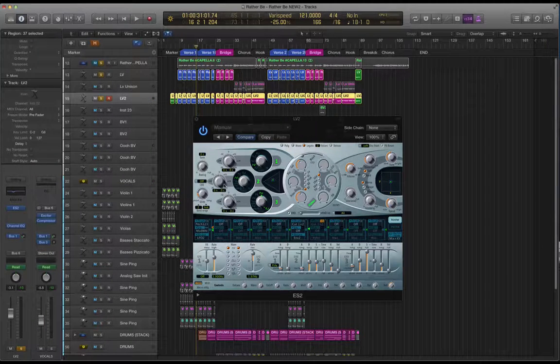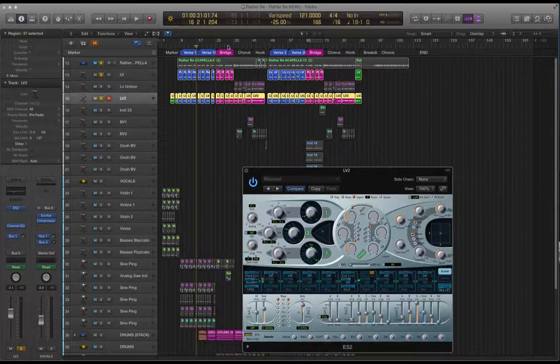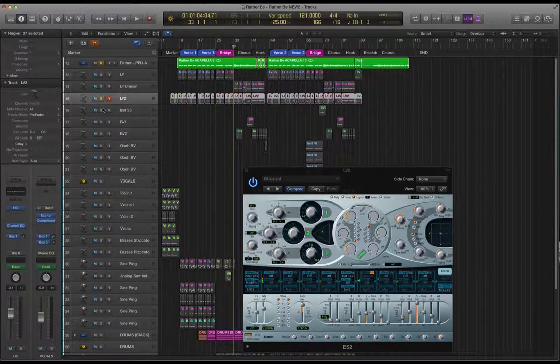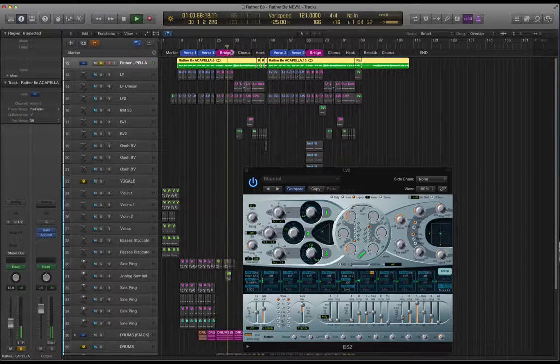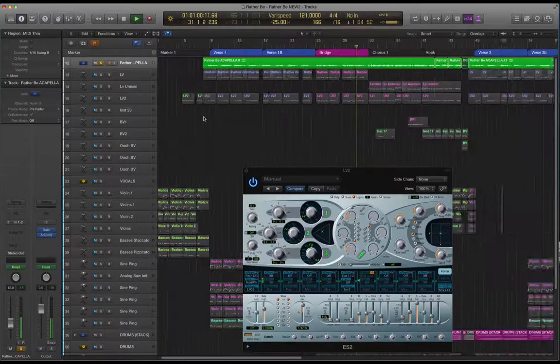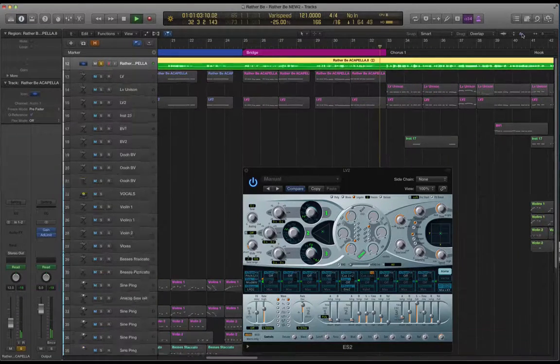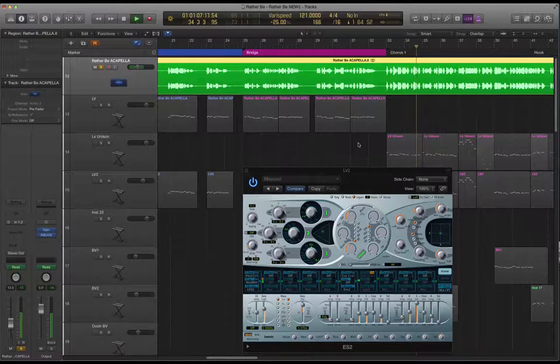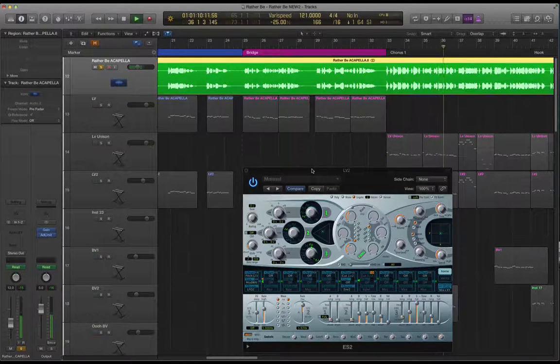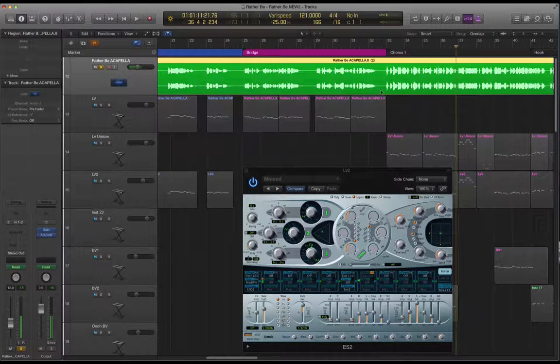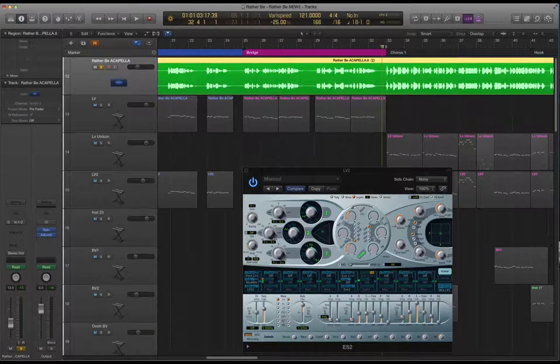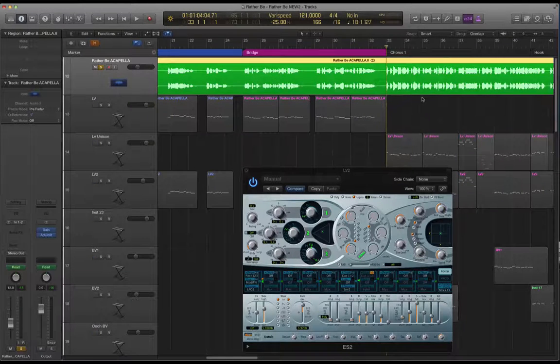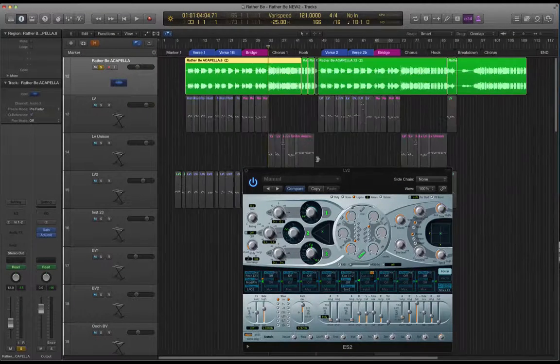One other thing to say about layering is in the choruses something that jumped out at me when I was listening to the original mix and especially listening to the acapella is when we get to the chorus it sounds like the vocal is double tracked. In other words it's been recorded twice so we're going from a single tracked vocal to a double tracked vocal in the chorus just to give it some extra intensity.